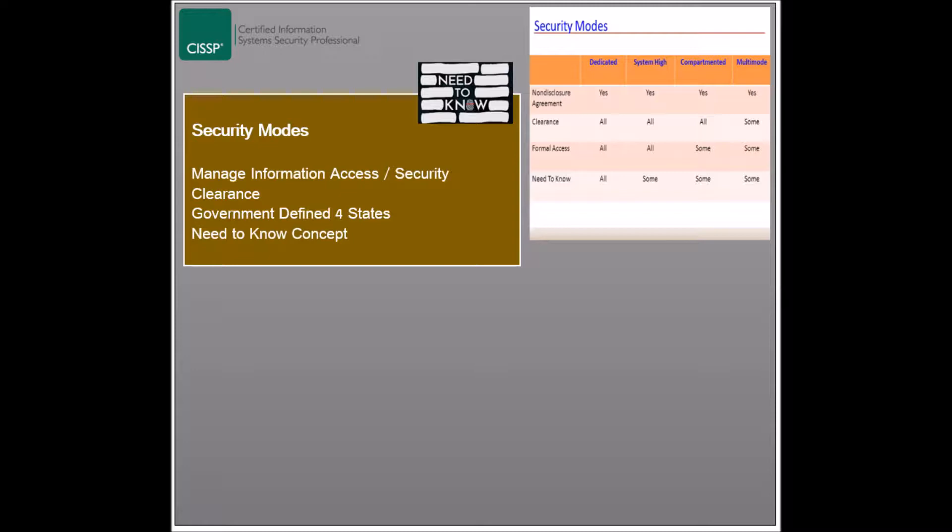The four security modes are the dedicated mode, the system high mode, the compartmented mode, and the multi-level mode. The concept of need to know is taken into consideration.